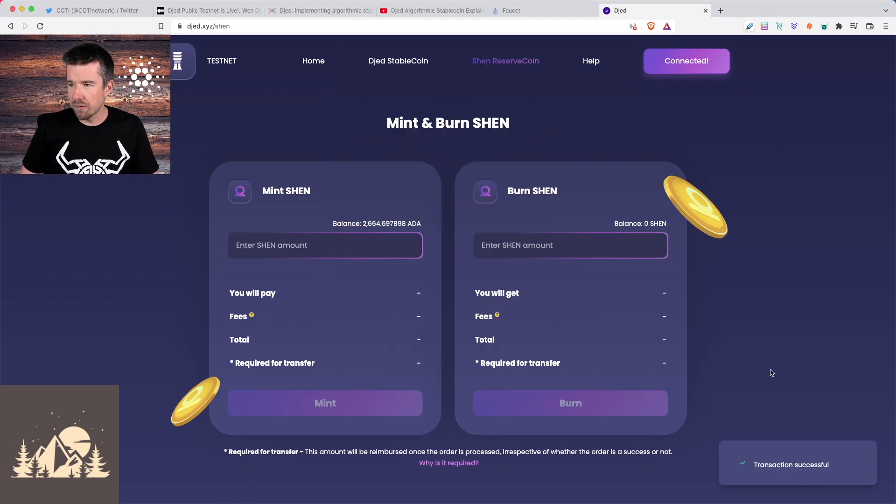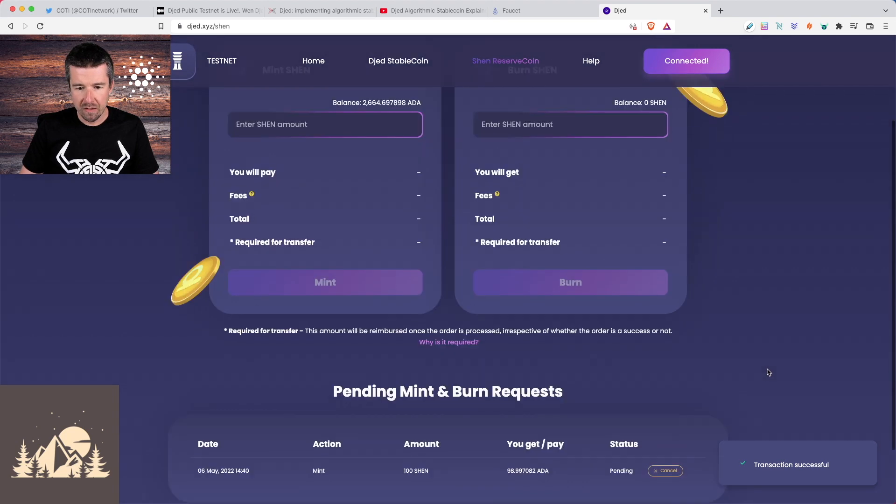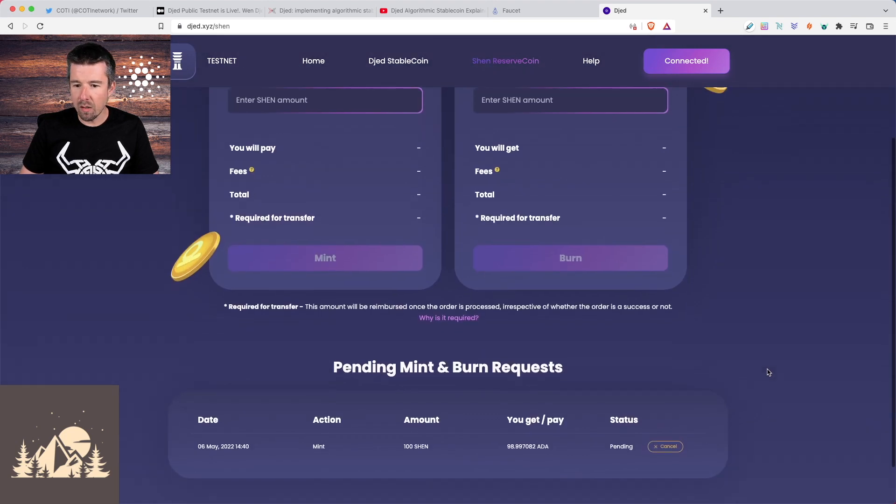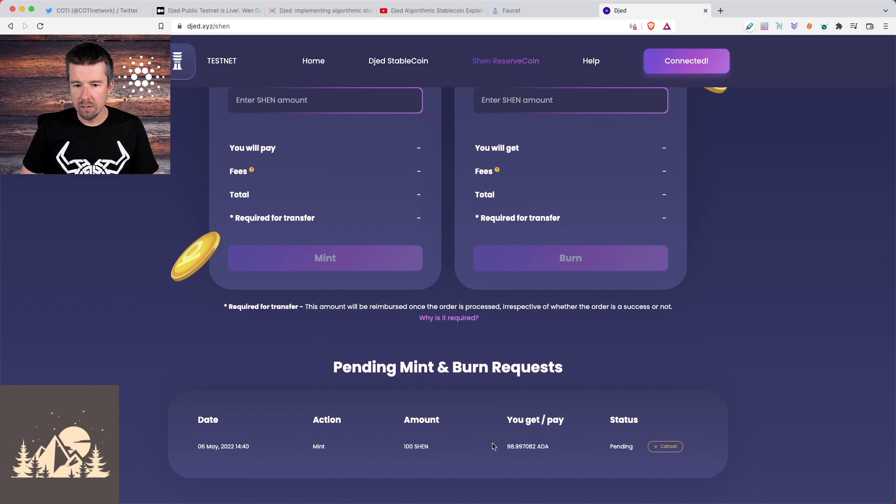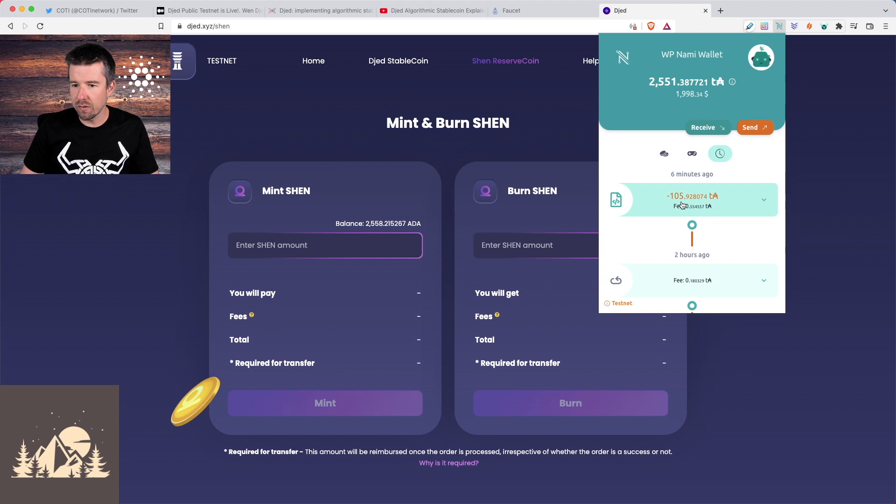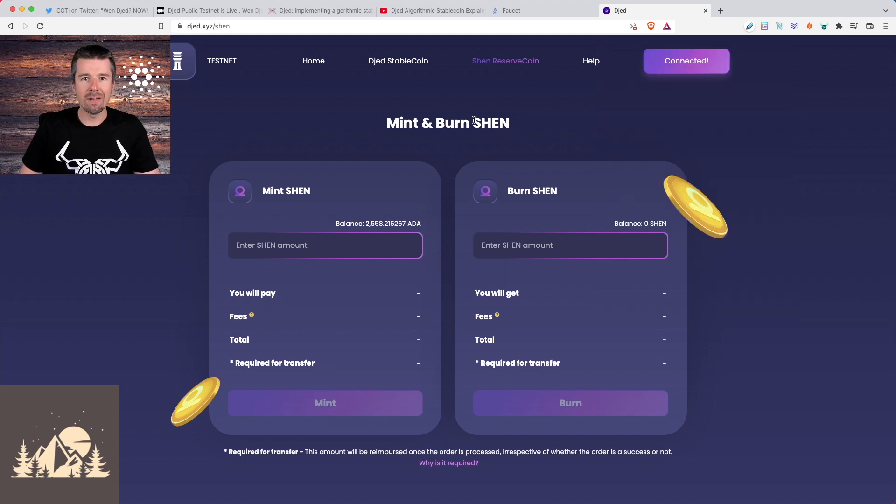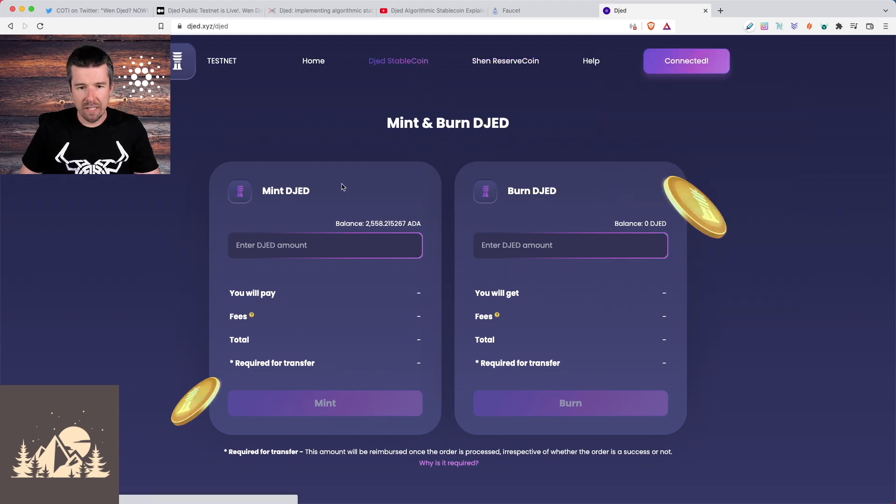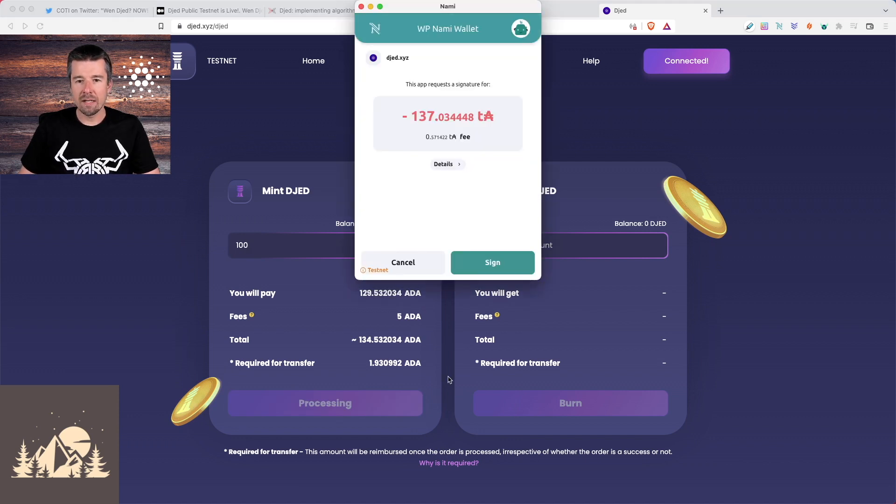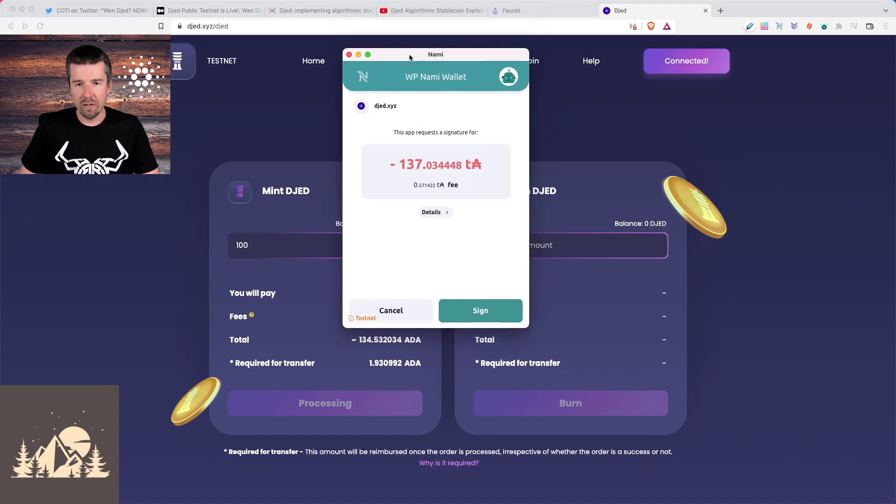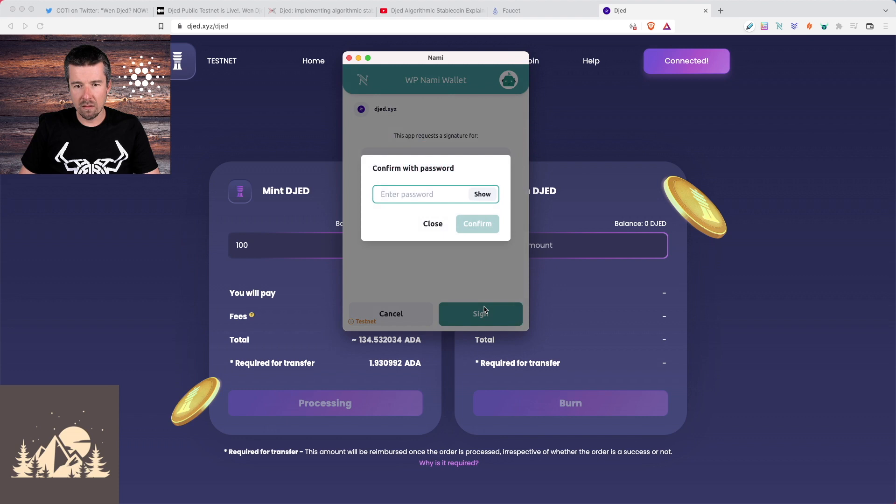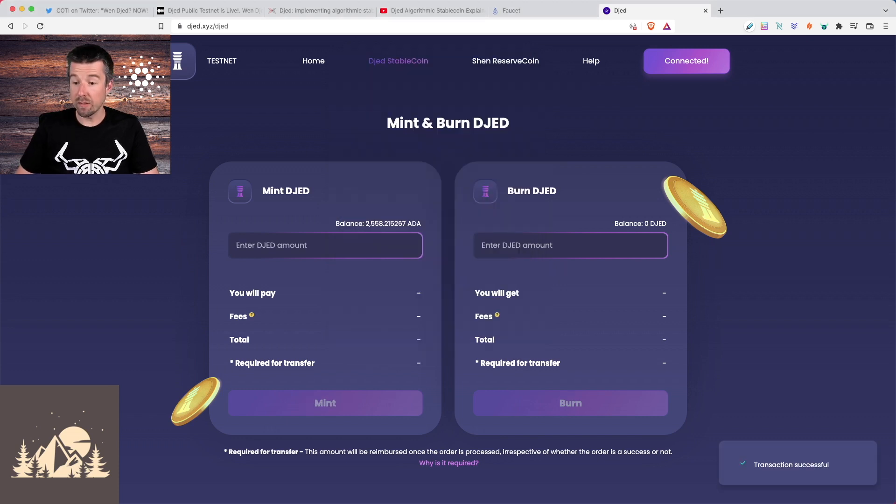All right, cool. So transactions successful. So if we look here, yep, so we have here our pending transaction for 100 shen. So let's give that a second to update. We can see in our NAMI wallet, the payment that we made to the smart contract to get our shen tokens while we're waiting on that. Let's see if Djed has gotten any better here and try 100 djed again. Okay, let's see if this goes through this time. So we did not get the error for the reserve limit. So that's good. So let's go ahead and sign this and submit. Sweet transaction successful.